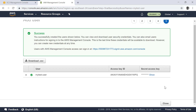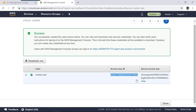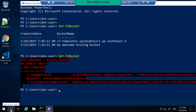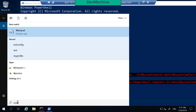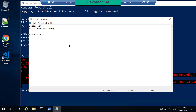I created the user and got the access key ID and the secret key. Let's save these in Notepad. This is my access key, and the secret key is this value.